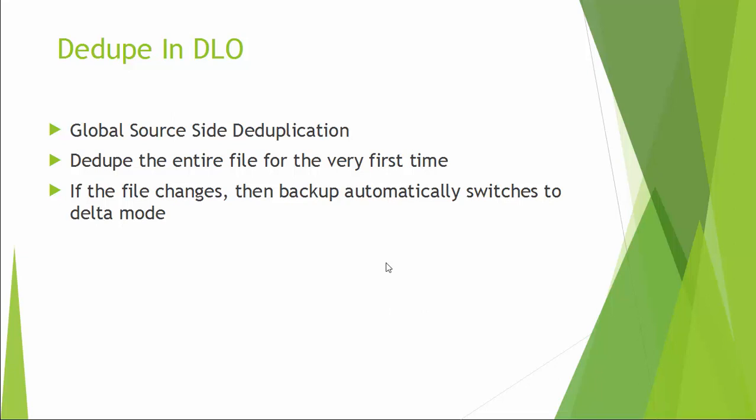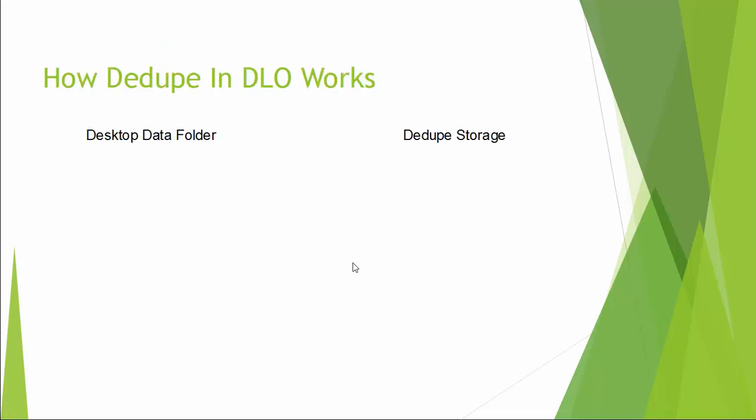So how is dedupe in DLO works? Dedupe in DLO is source site deduplication. Source deduplication will advantage less traffic over the network. Simply the entire file for the very first time is going for a deduplication backup. And if there is a file change, the backup automatically switches to DELTA mode. Let us watch a small animation on this.